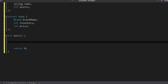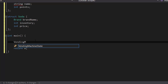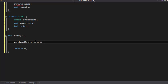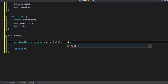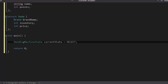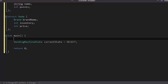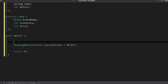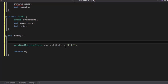Inside our main function, we're going to create a variable for the vending machine state data type, which will be called current state. The reason why we're creating a vending machine state variable that represents the current state is so that our program can keep track of what state the program is currently in. By doing so, we could use that information to navigate around the different states. If we didn't do that, we would always be stuck in the same state.